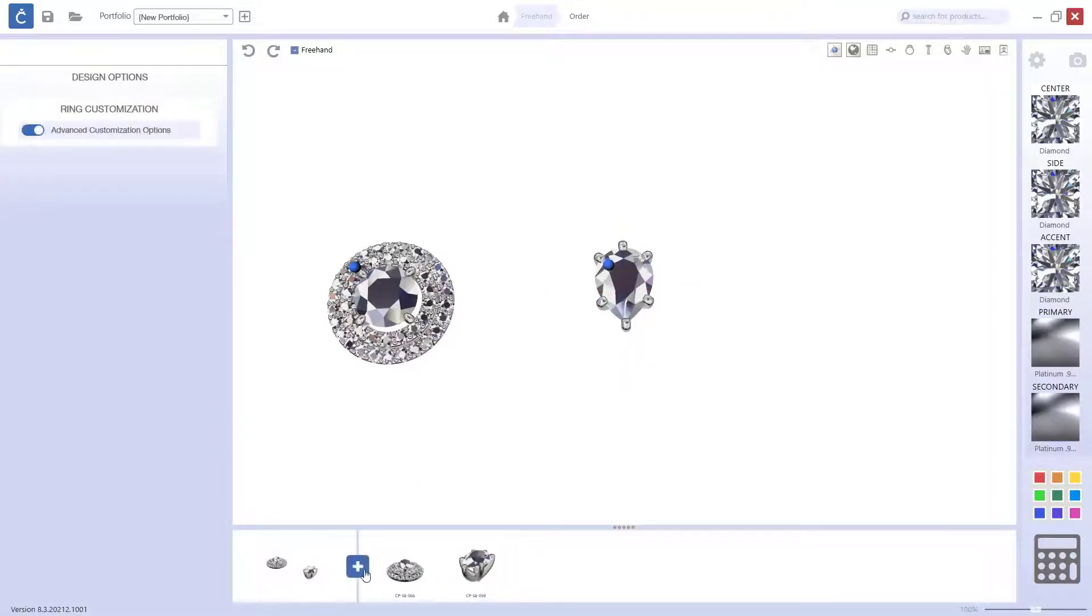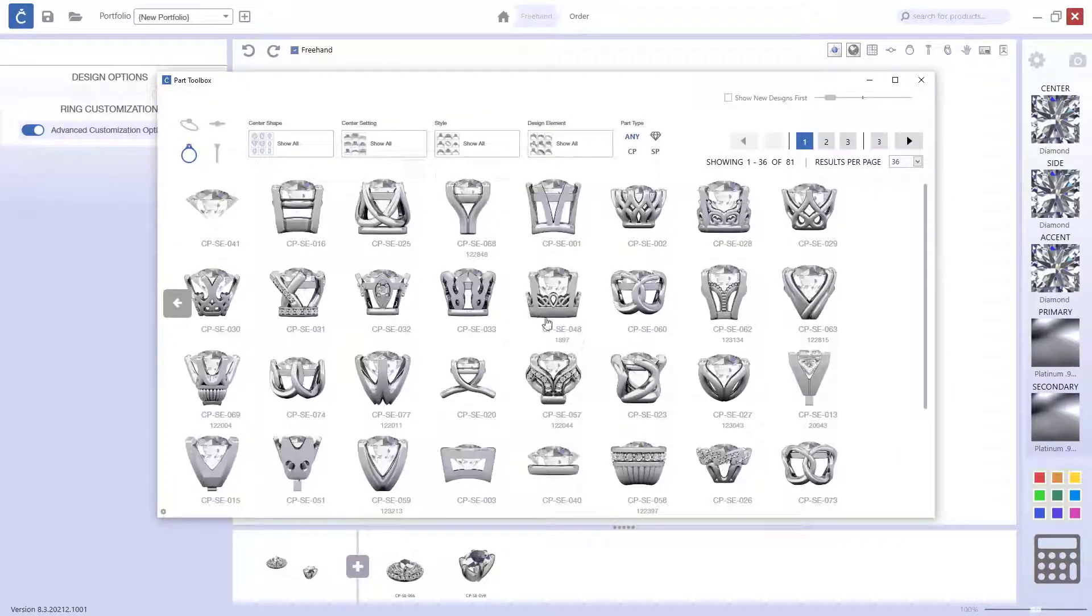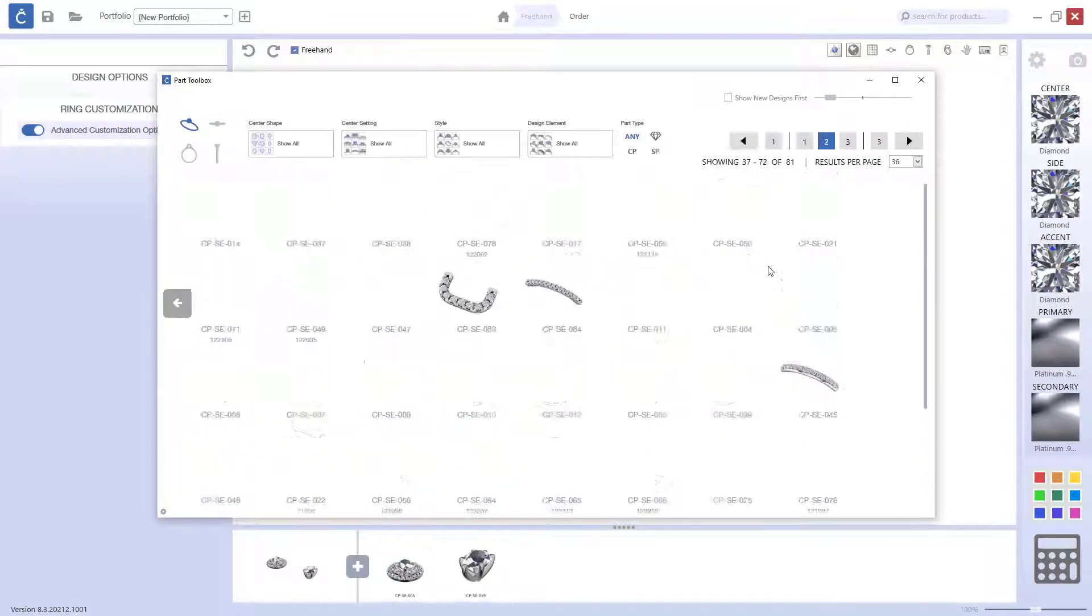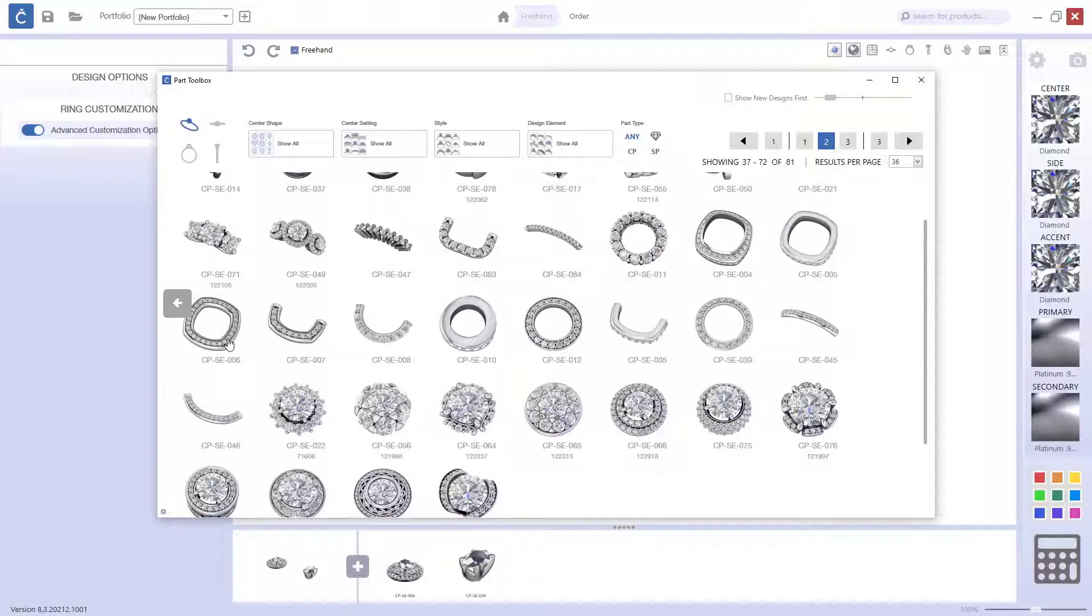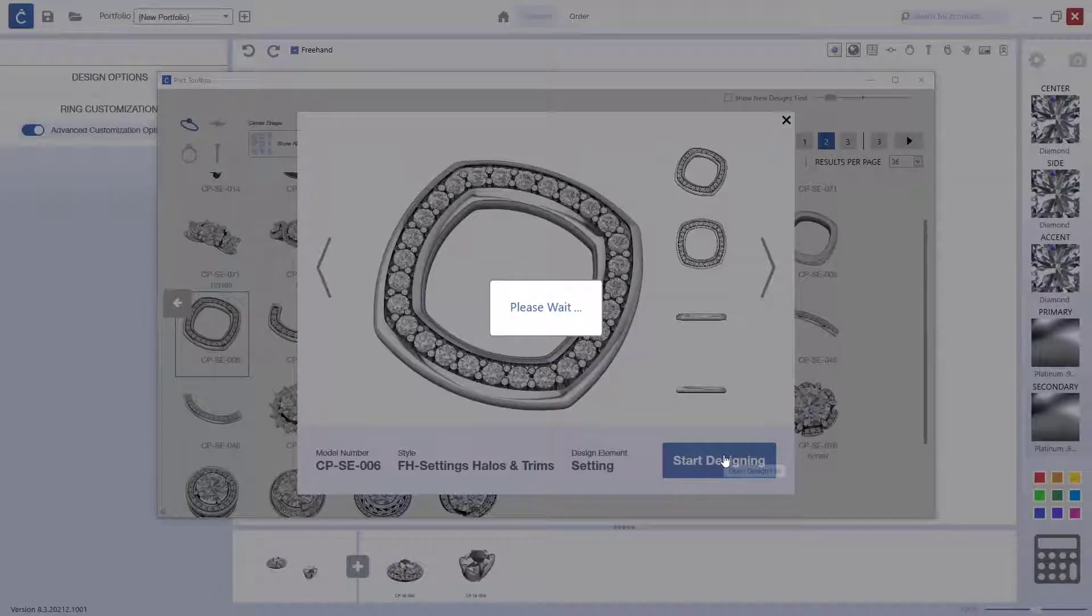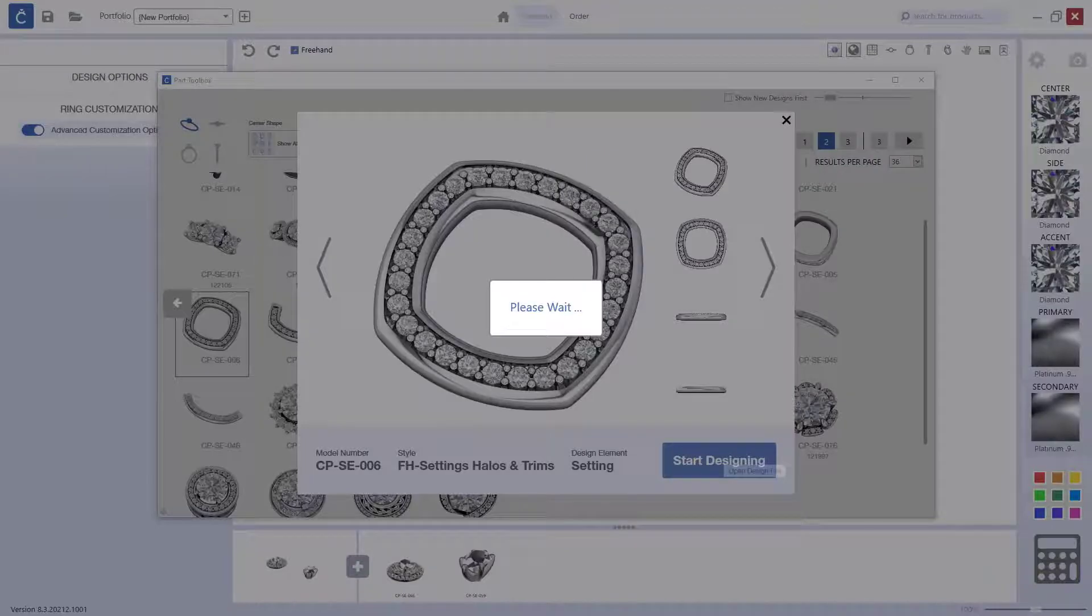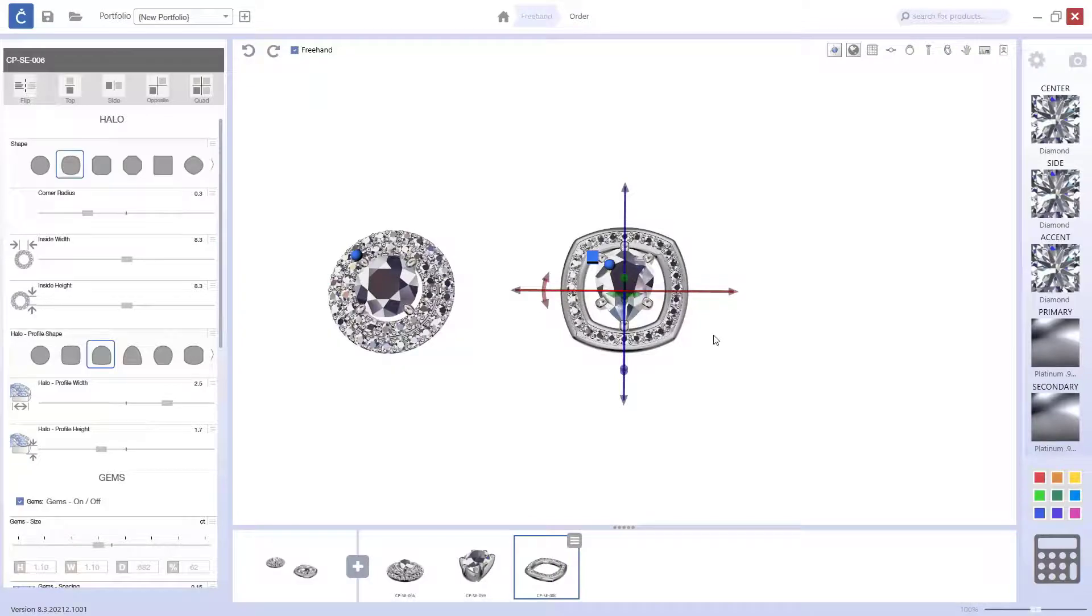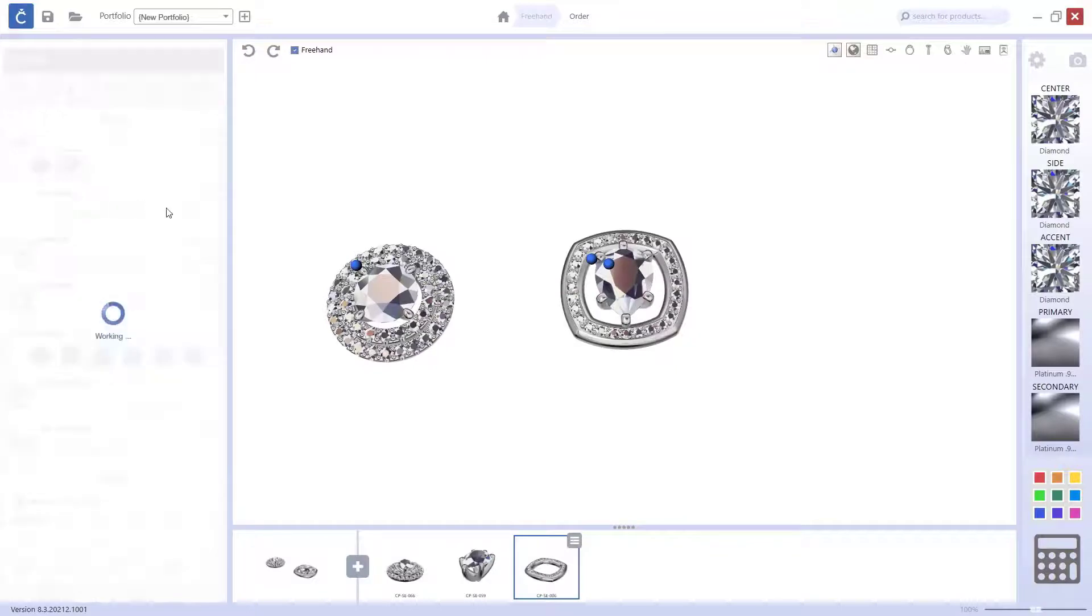Then, I will bring a setting, but I want to bring a halo which allows me to place a pear shape. So, let's see if I can achieve it with this one. And let's see what options this one gives me. Alright, so now I have the halo here. What I will do first is look for the pear shape. This is the pear shape.